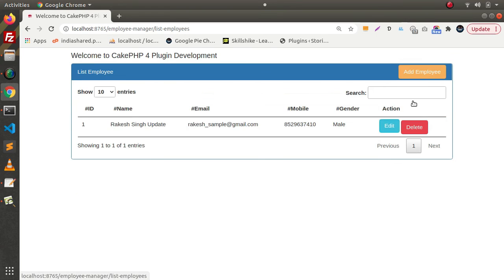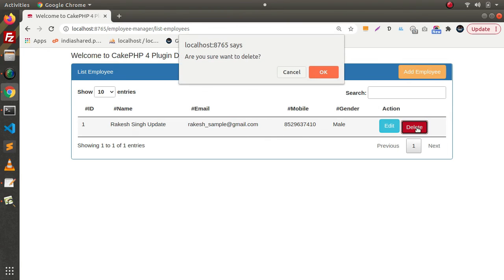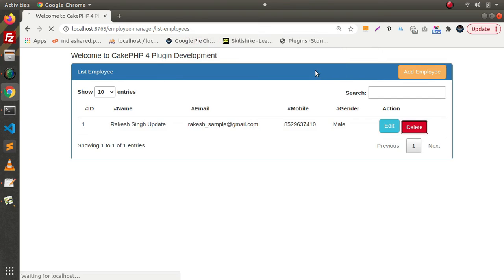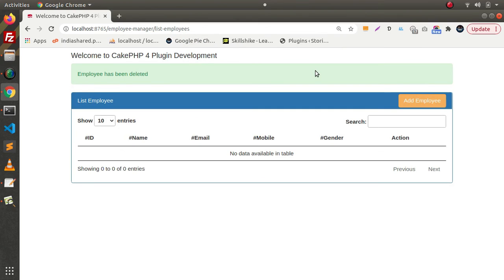Now if you want to delete this employee from the table, click the Delete button. It asks for confirmation — click OK, and the employee has been deleted. This is the final overall application.